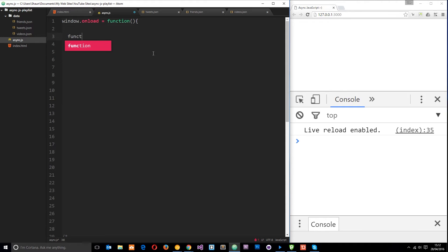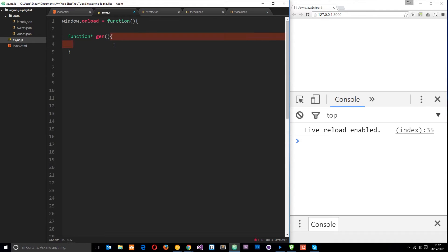So just to recap: how do we make a generator? We make it much like any other function — we say 'function', but to specify that this is a generator we pop a little asterisk right after the function keyword. Then we give it a name; I'm going to call it 'gen'. Generators are like pausable functions, and we pause them using the yield keyword — wherever it finds a yield keyword in the code block, it's going to pause that function.